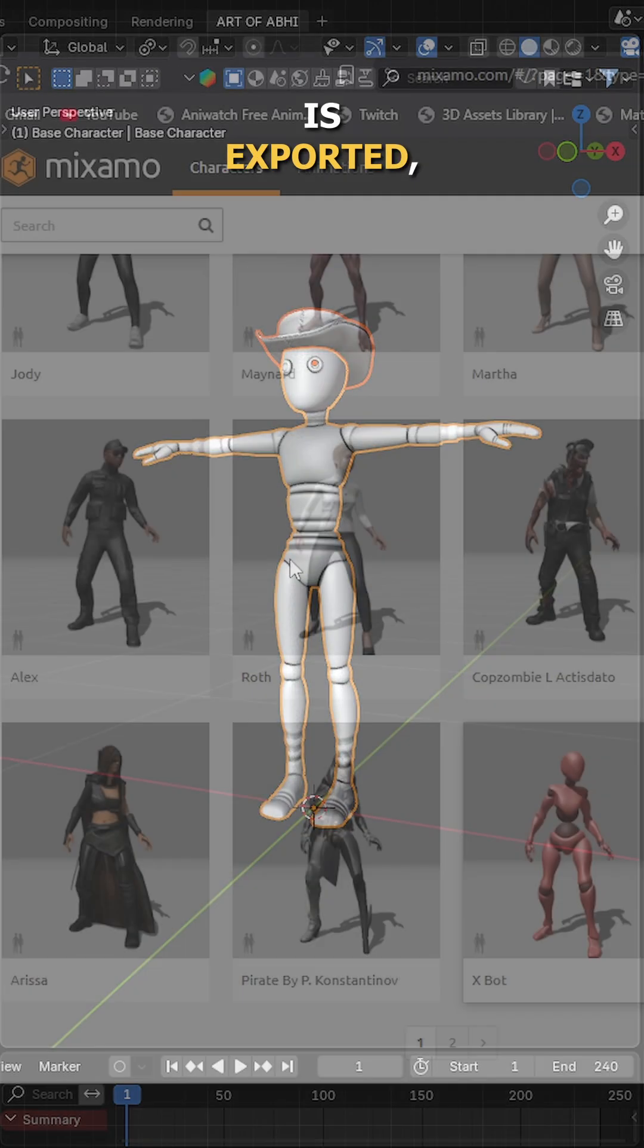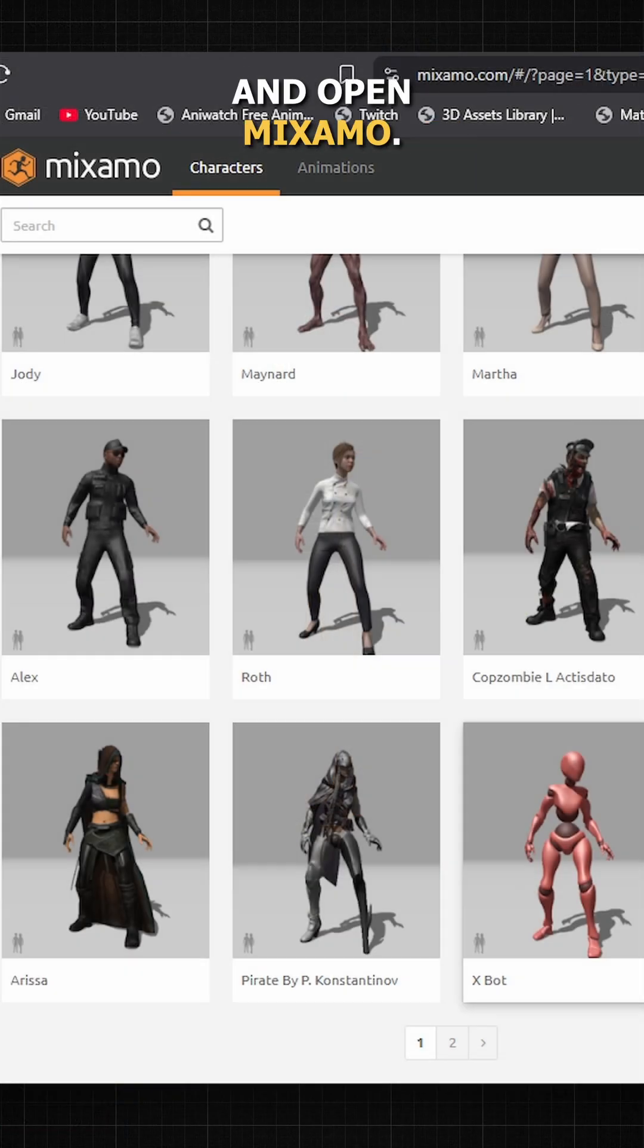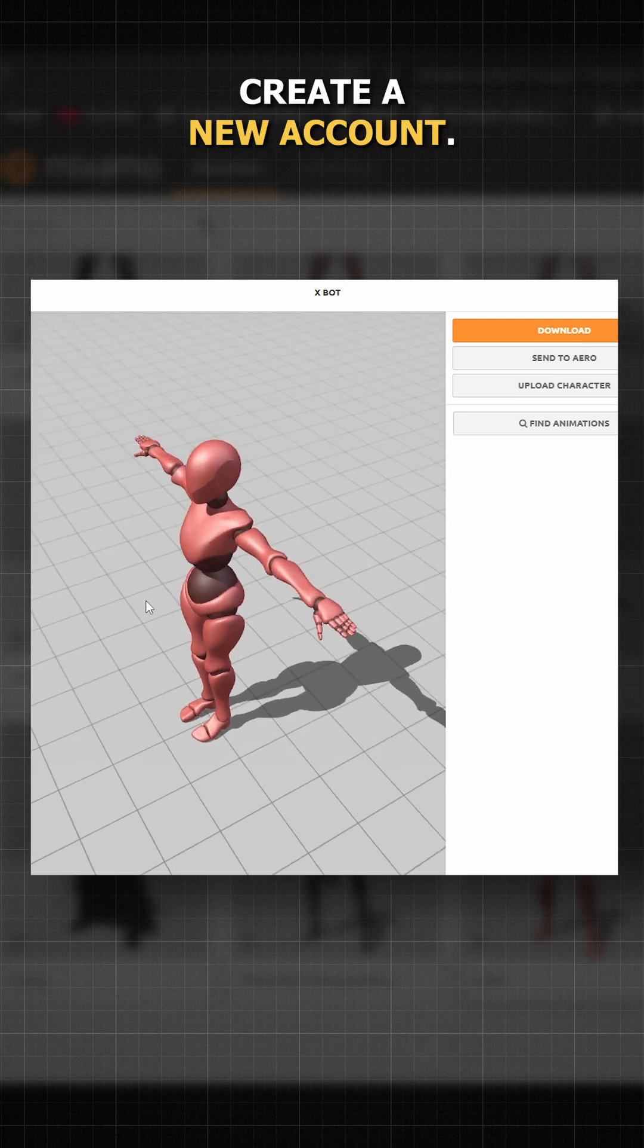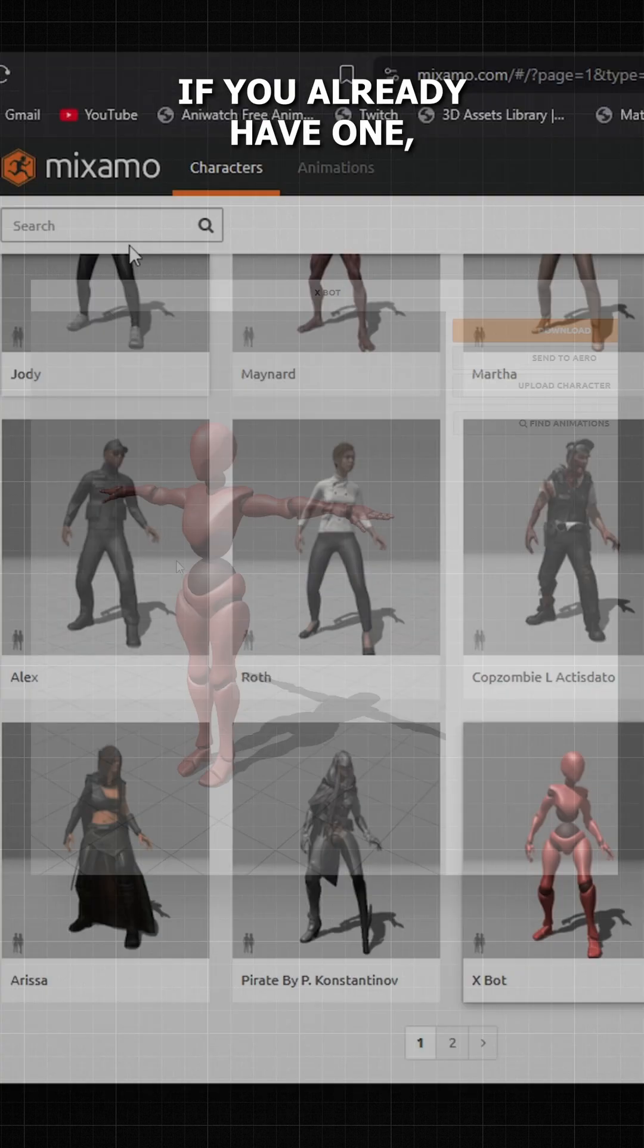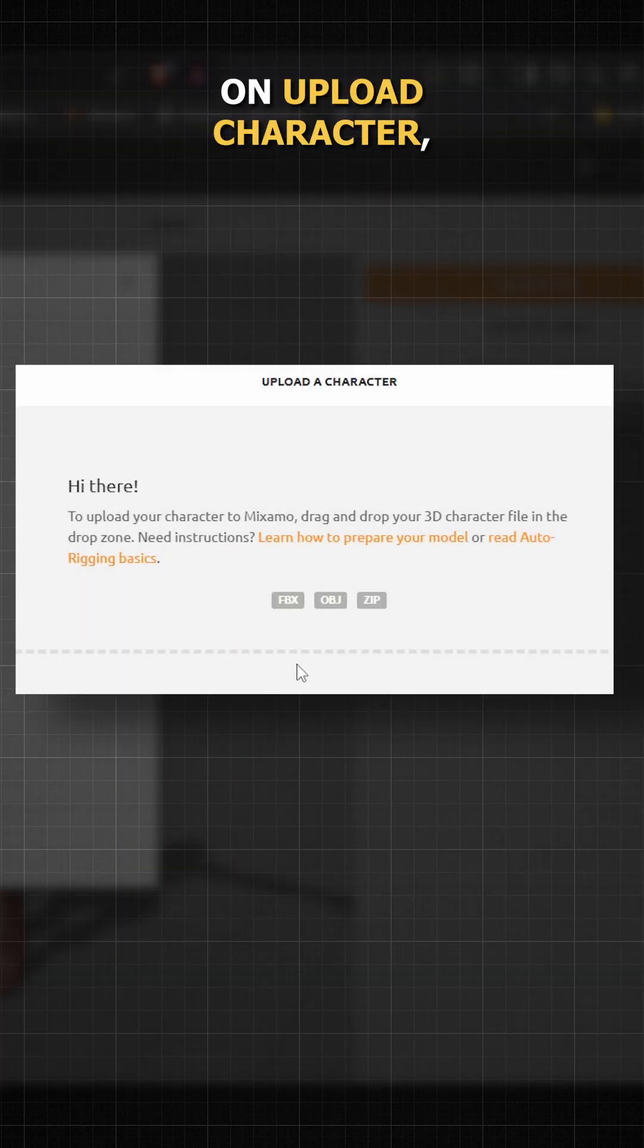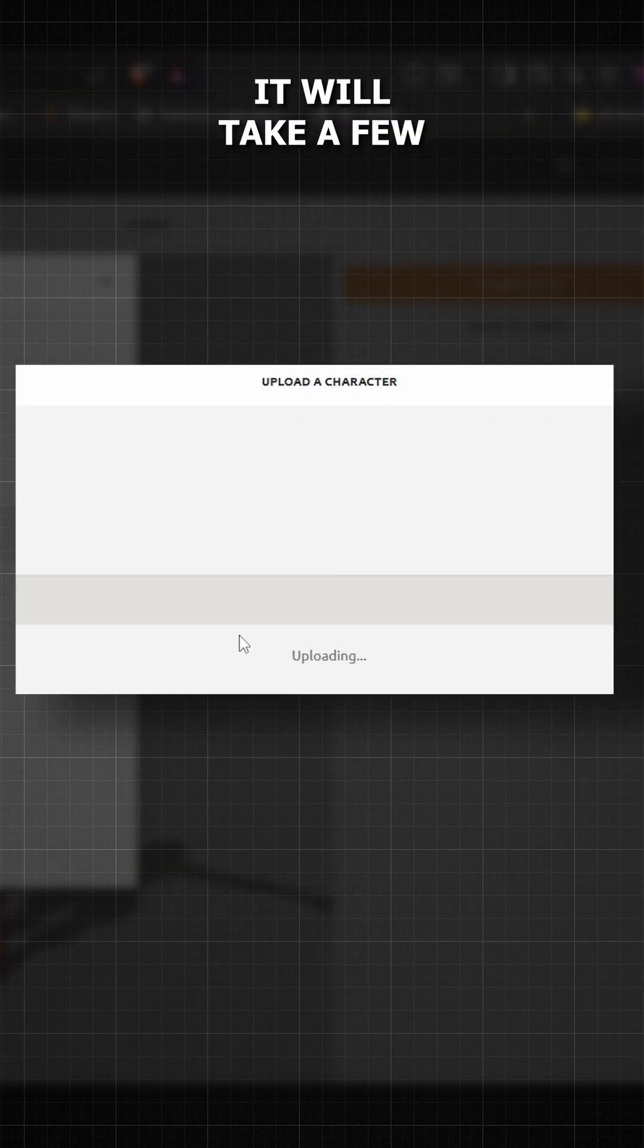Once your character is exported, move to your browser and open Mixmo. Simply sign up to create a new account. If you already have one, sign in. Then click on upload character, locate your file, and start uploading.